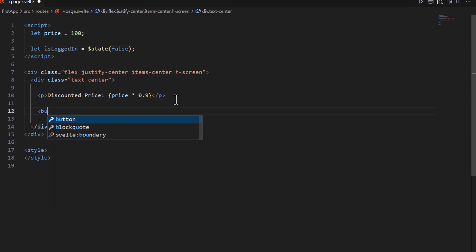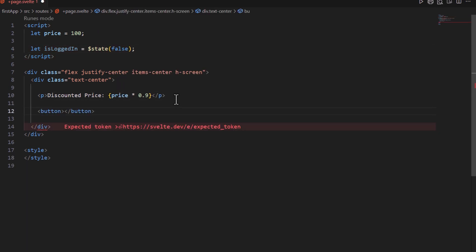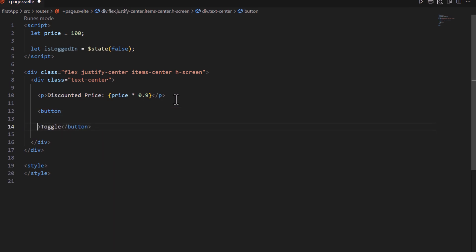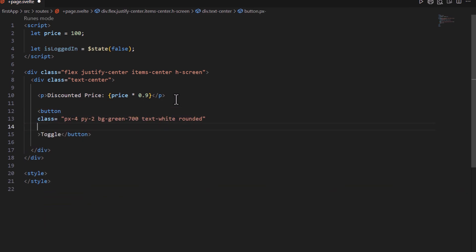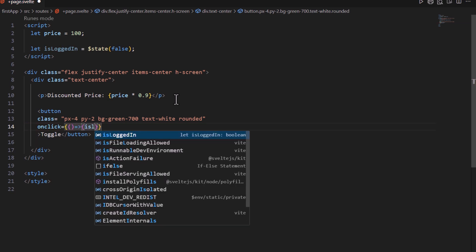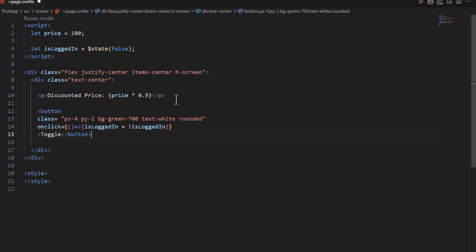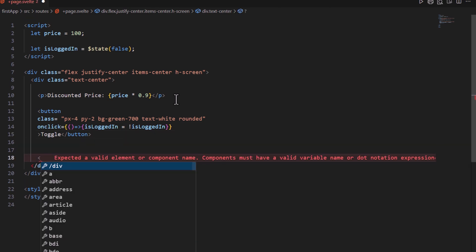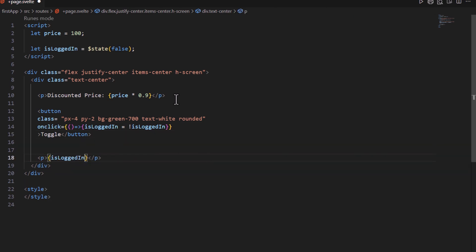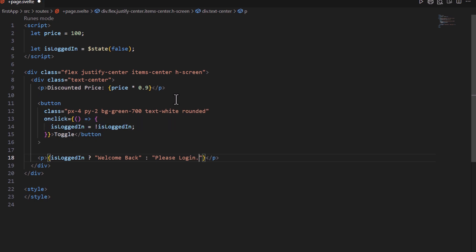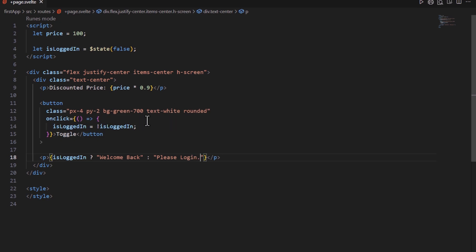Then create the button named toggle. Pass some CSS classes to make it beautiful. Then use on click attribute and pass anonymous function to it, and toggle the value of is logged in variable. Next create paragraph, and create ternary operator inside it to show welcome back when is logged in is true and please login when it's false.